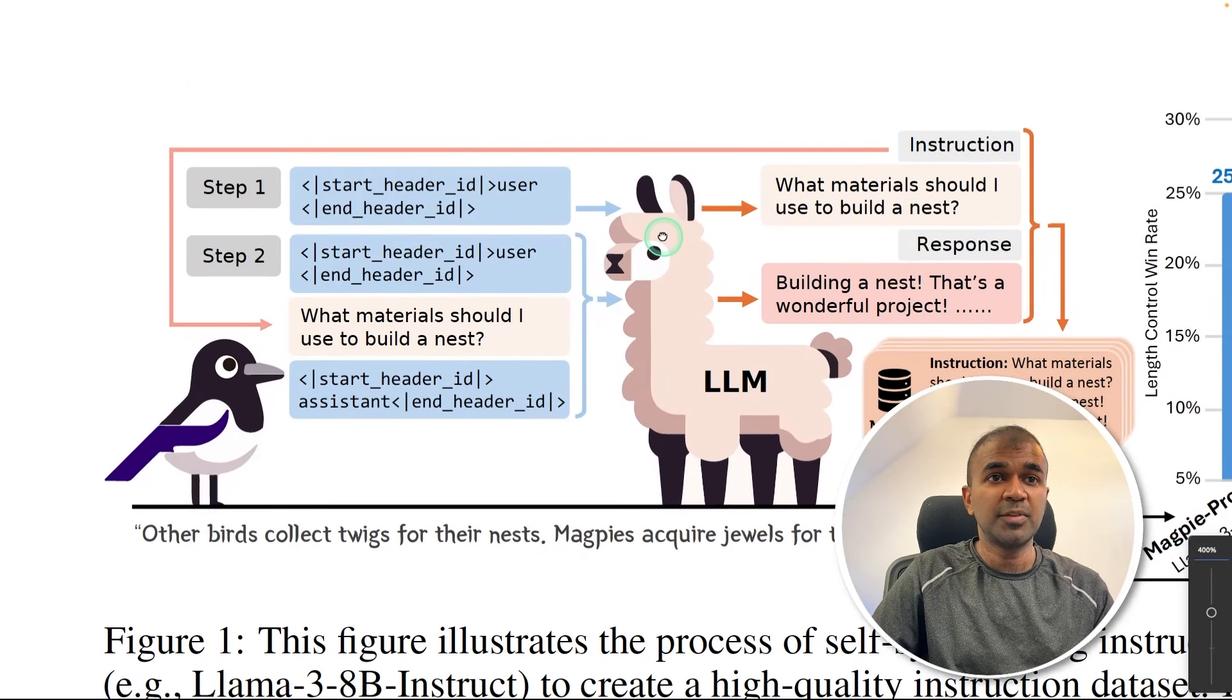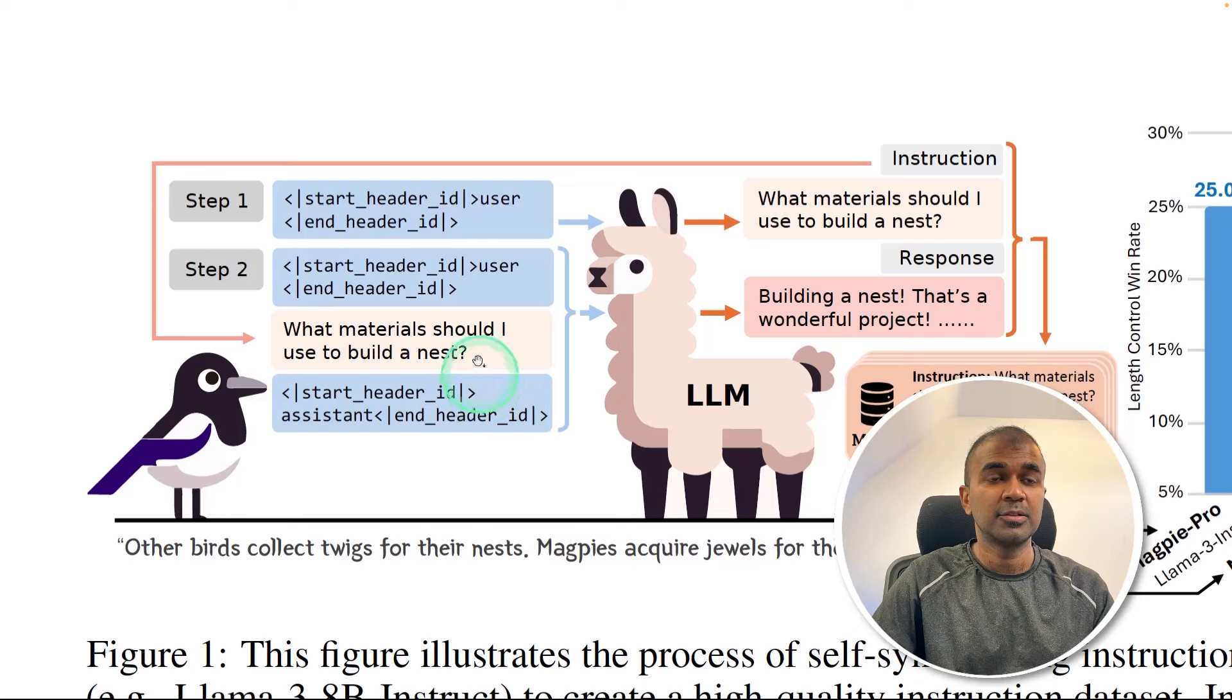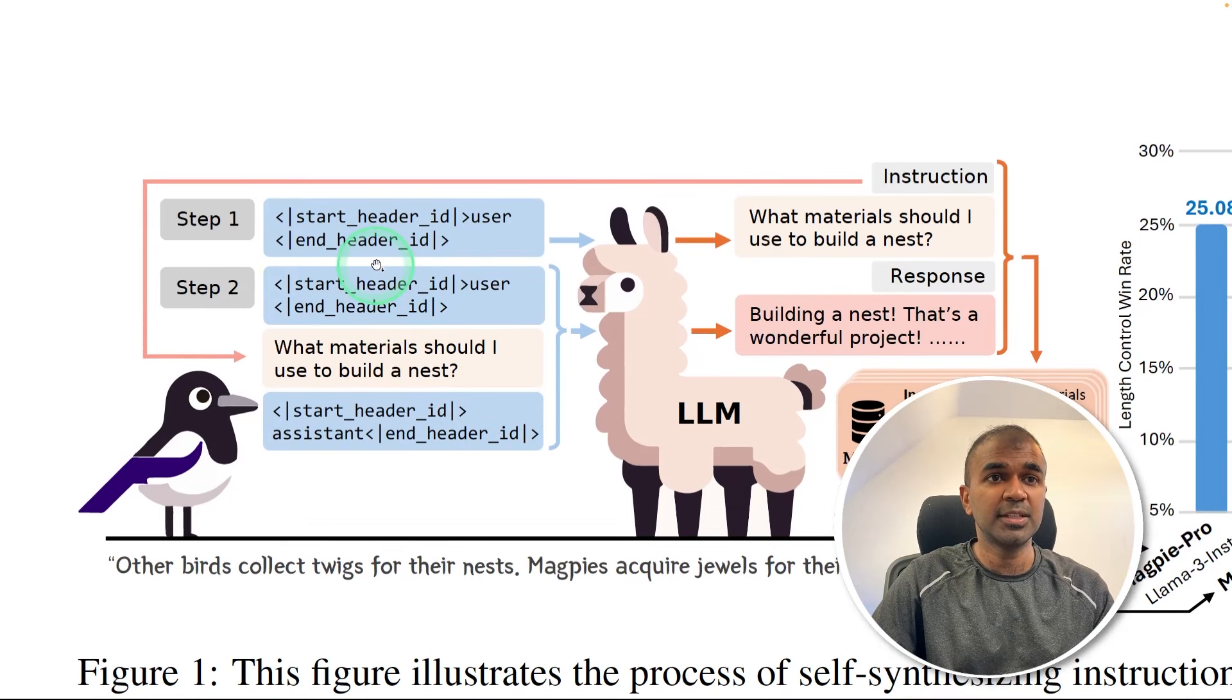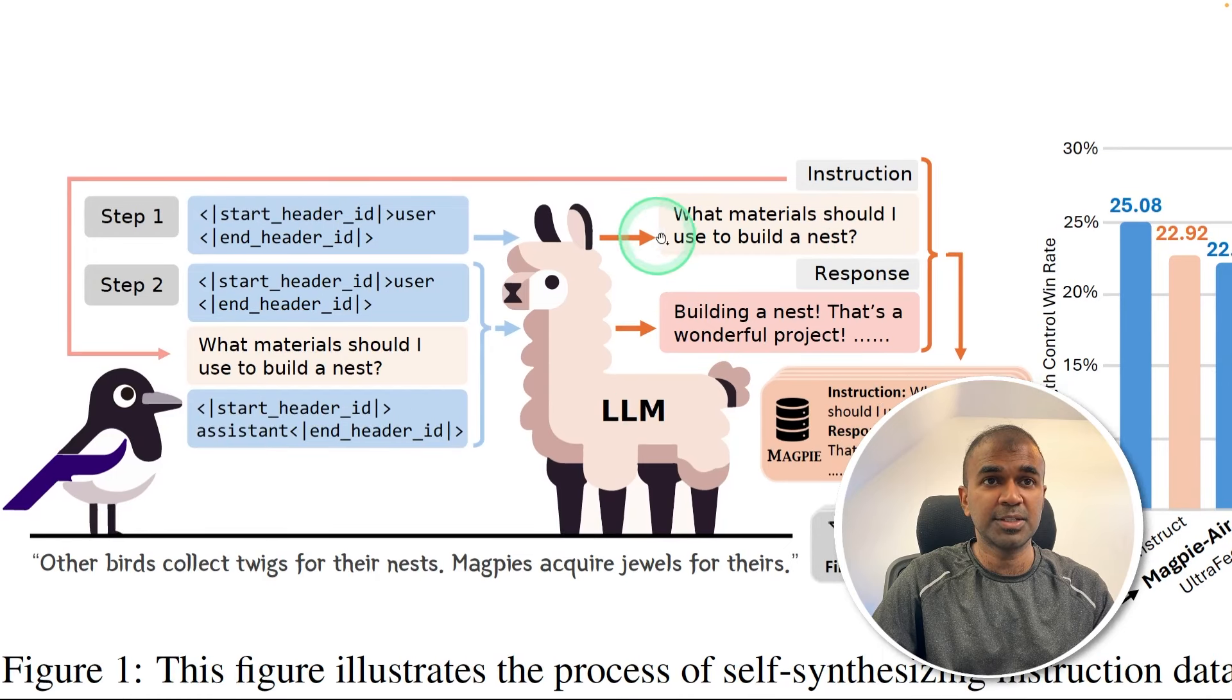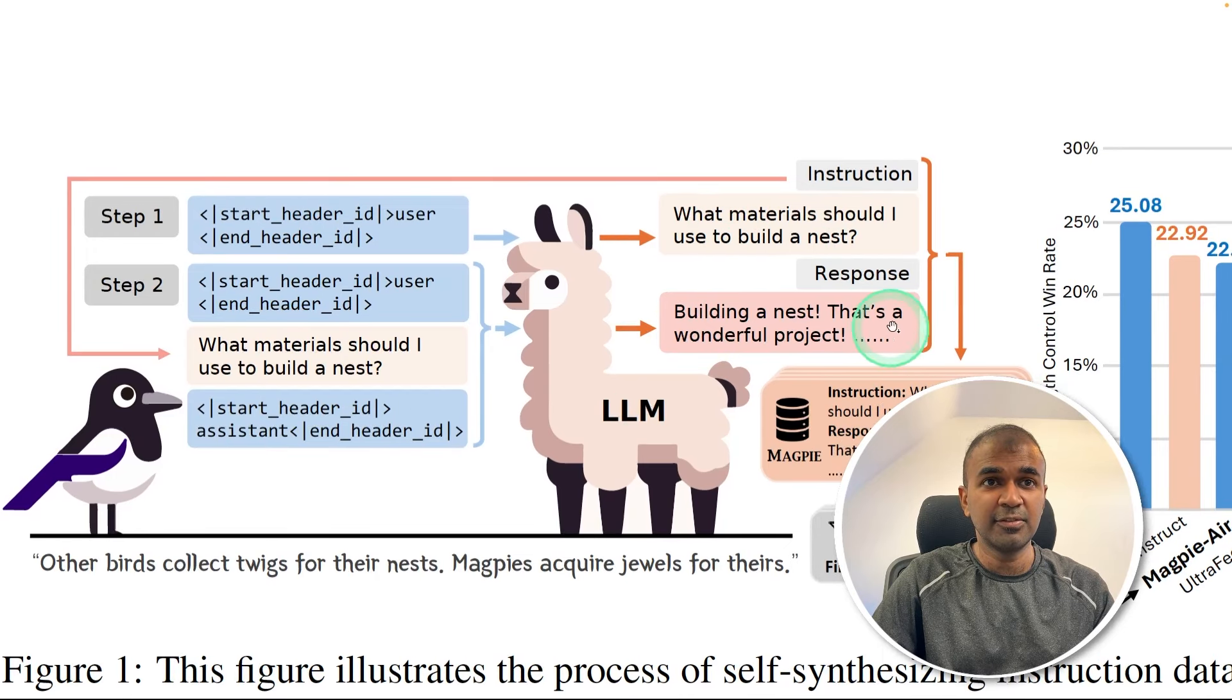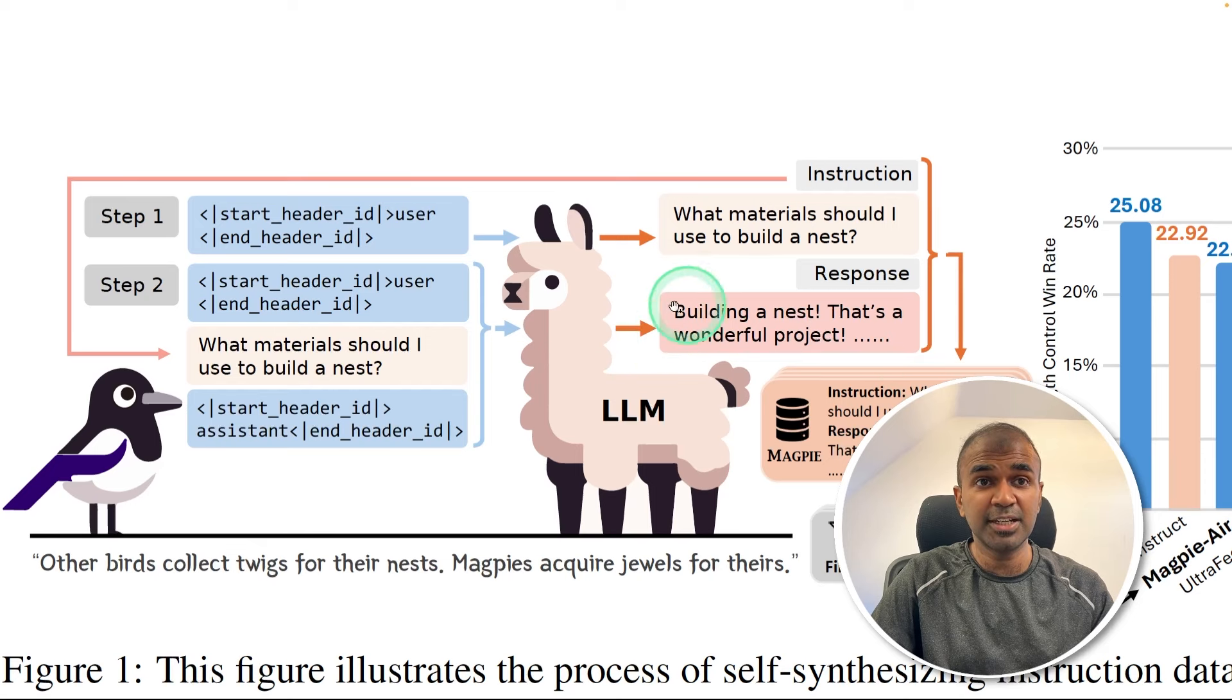So that's what we see in the paper here. So we are giving the pre-query templates. And using that, the large language model is automatically generating the question. And then it's asking itself, what's the answer for that. So it's automatically generating its own answer.